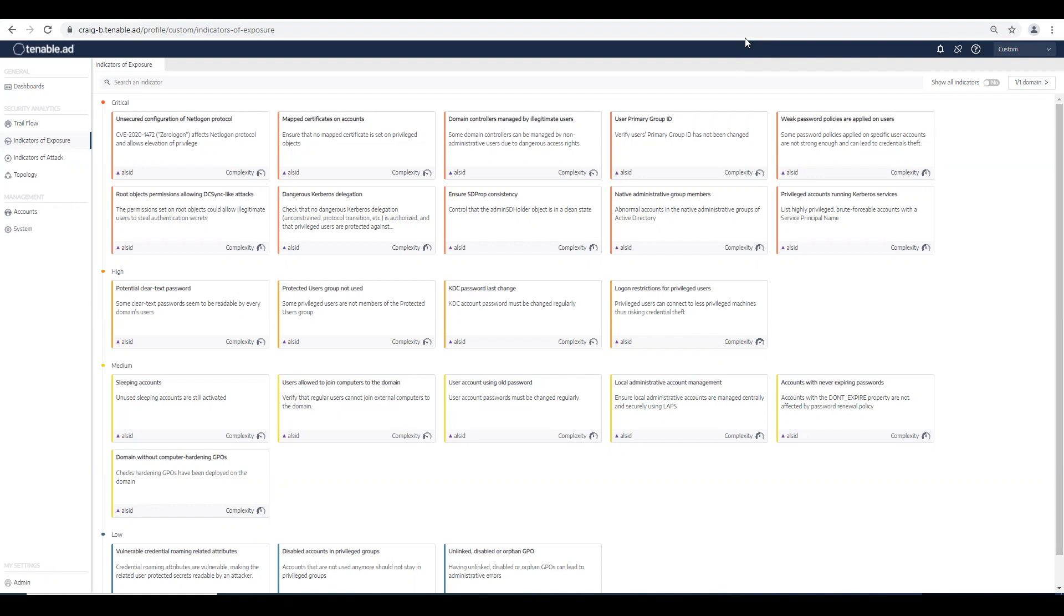This Active Directory attribute is used to identify protected users and groups within AD and blocks inherited permissions to protect the integrity of these accounts and groups. So how does this get set?